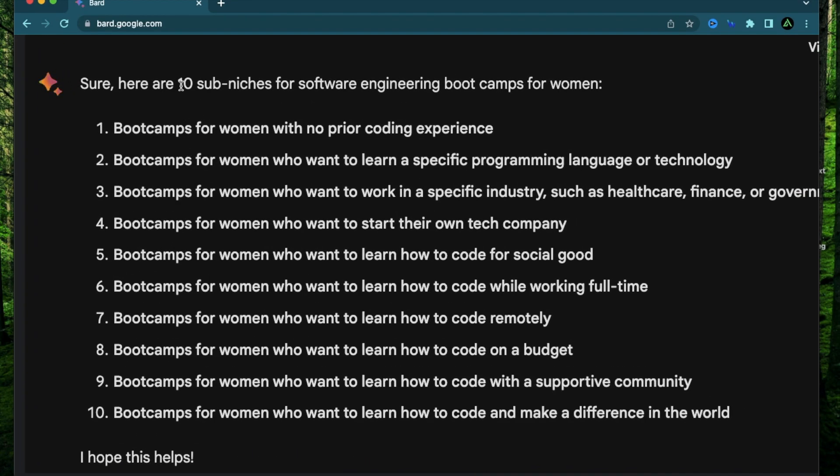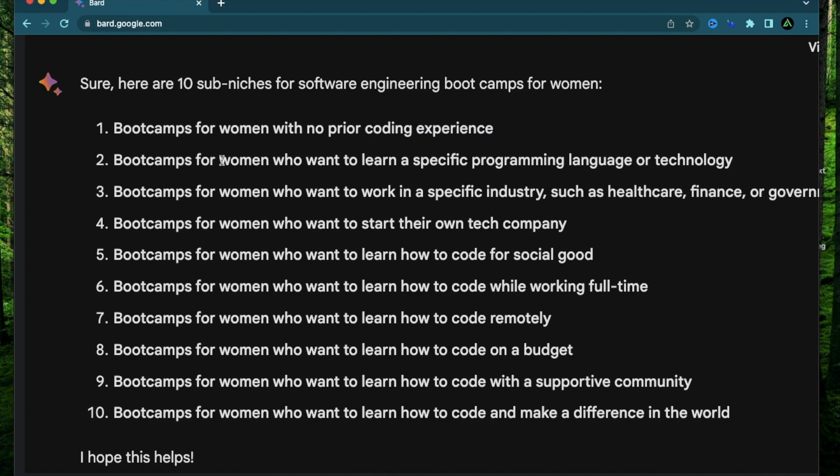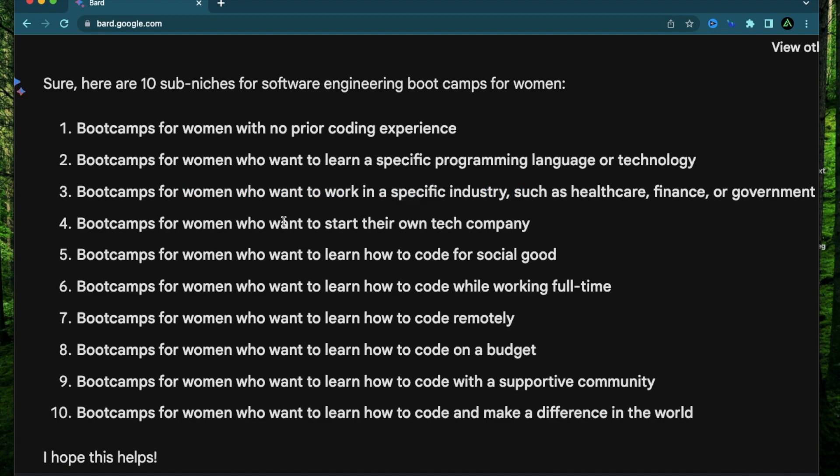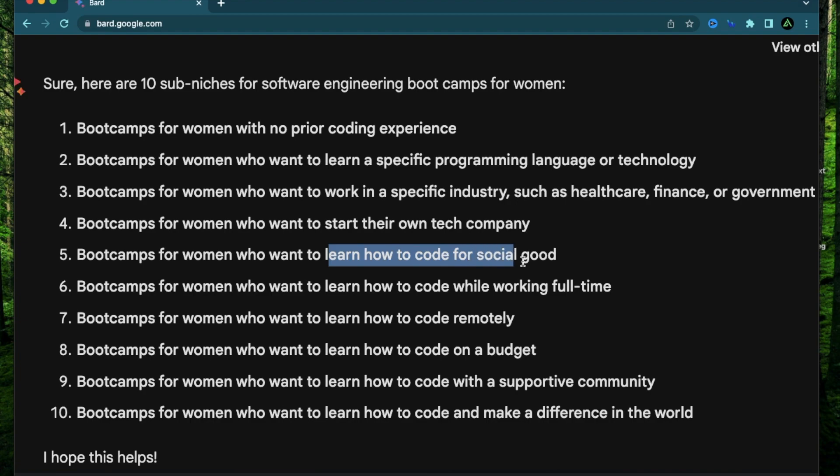All right, it has given me 10 sub-niches for software engineering bootcamps for women. Bootcamps for women with no prior coding experience. For women who want to learn a specific programming language. For women who want to work in a specific industry. Who want to start their own tech company. Who want to learn how to code for social good.